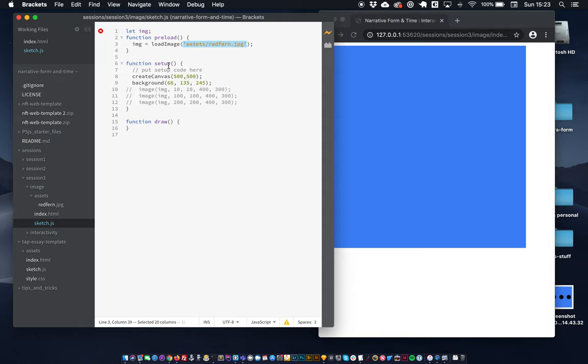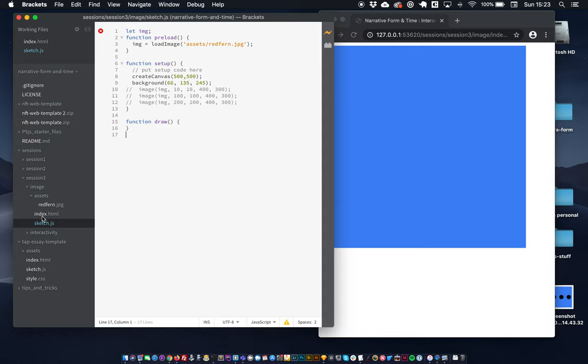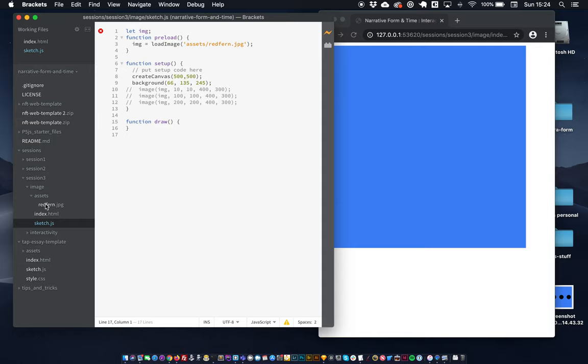So as you can see down here, this is the folder that I'm working in. This sketch.js is this file here, and you can see there's an assets folder. And inside that assets folder is redfern.jpg. So you can see that's the path to that image.